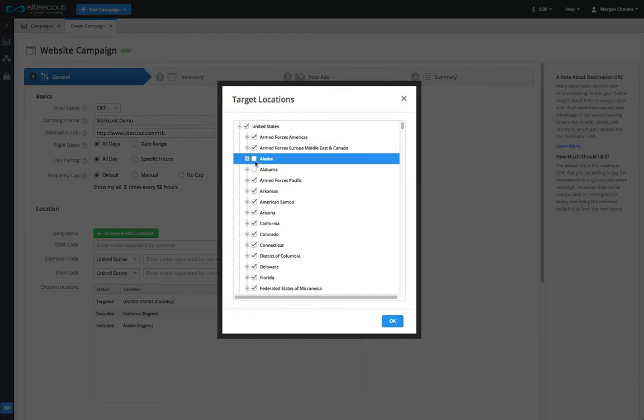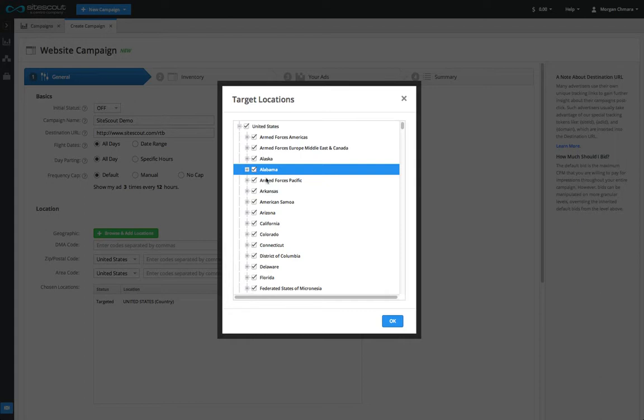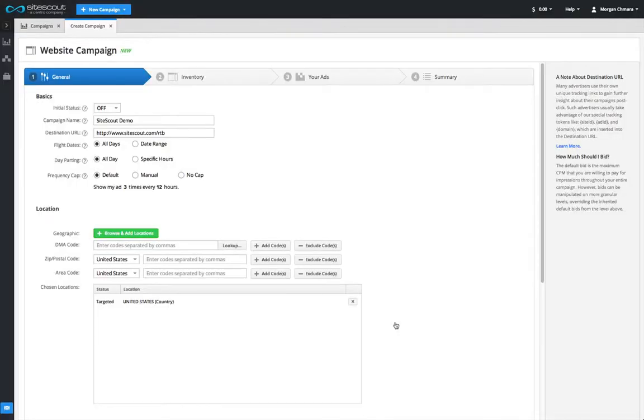In addition to country, region, and city targeting, you can target your campaign using DMA, ZIP, and area codes in Canada and the United States.